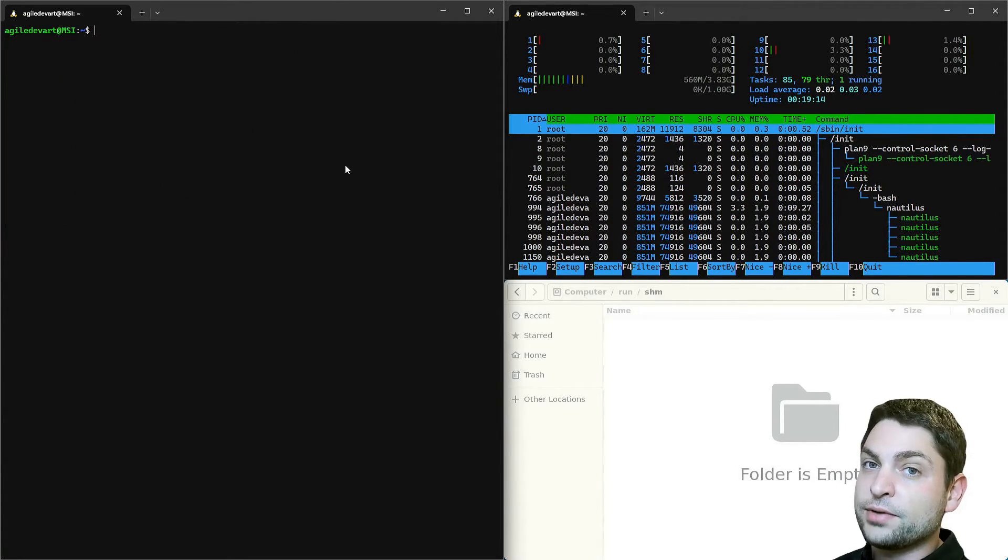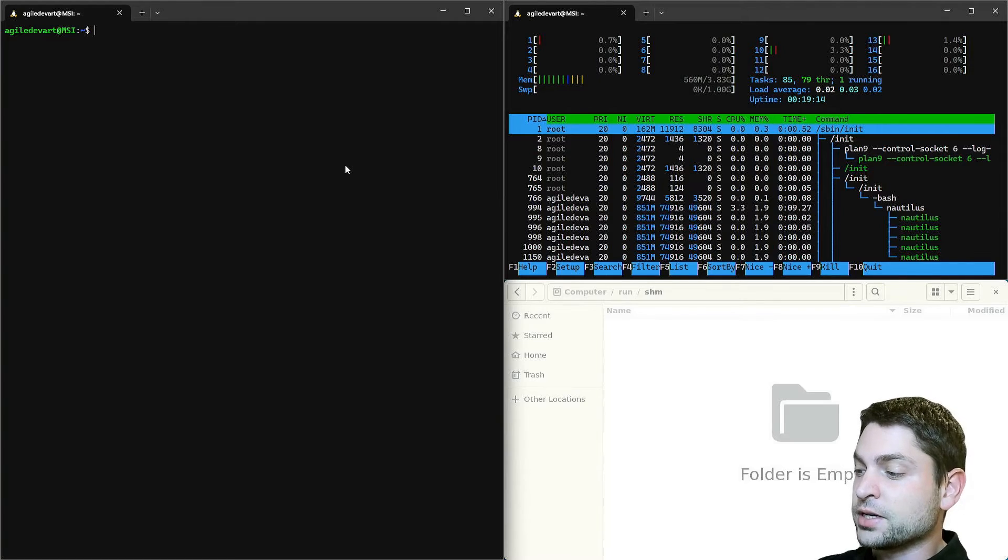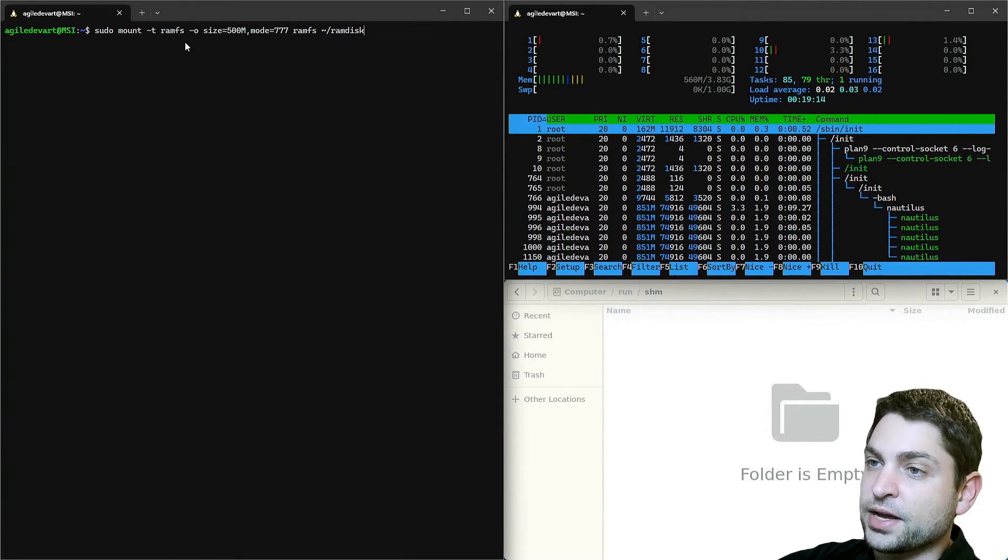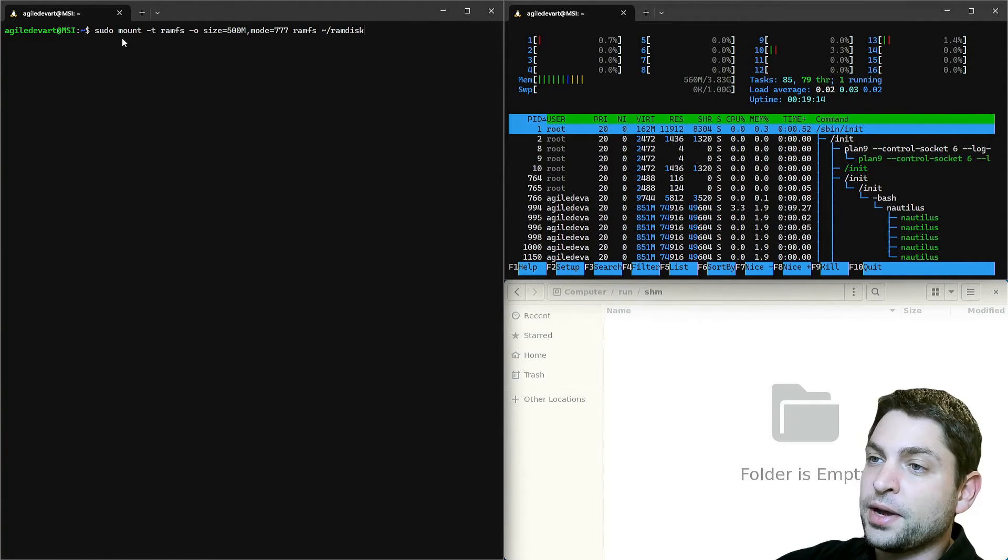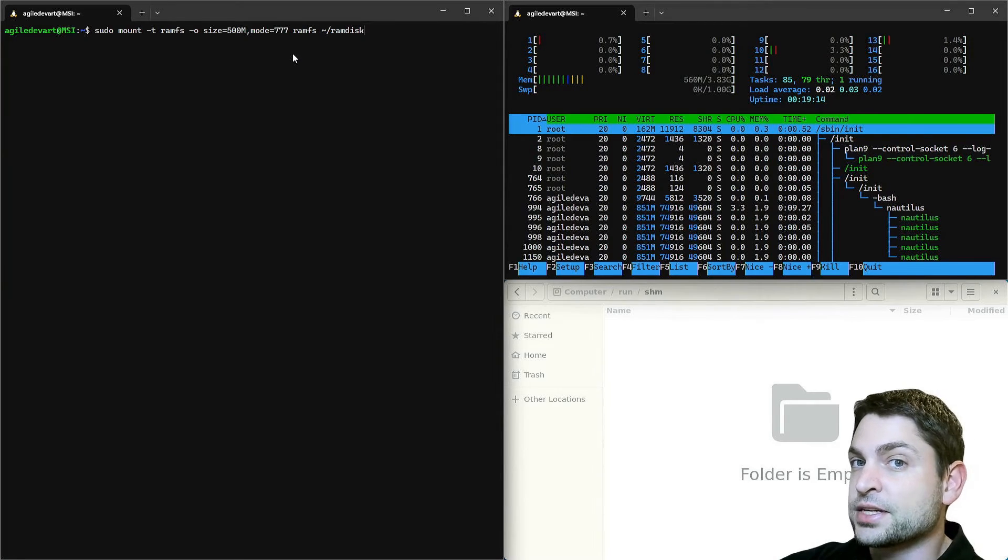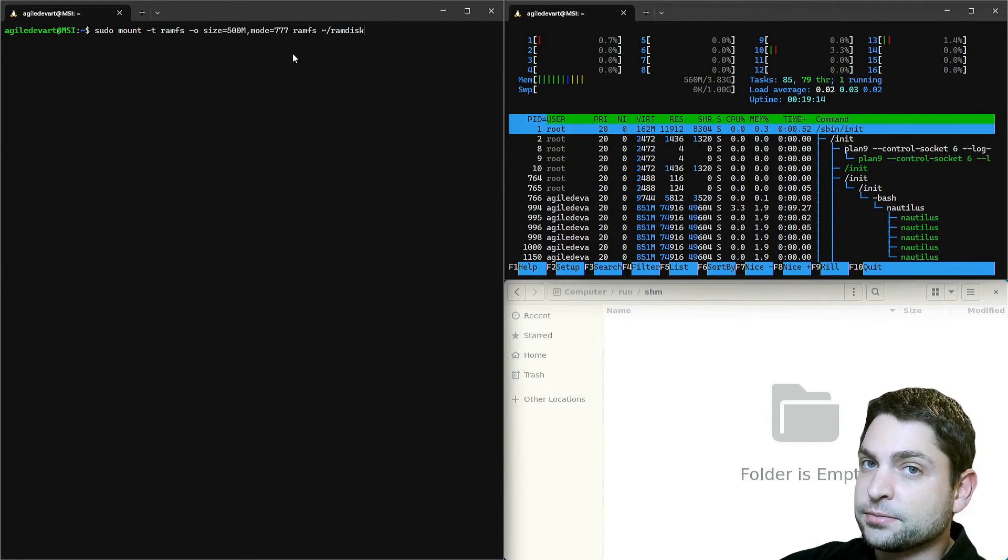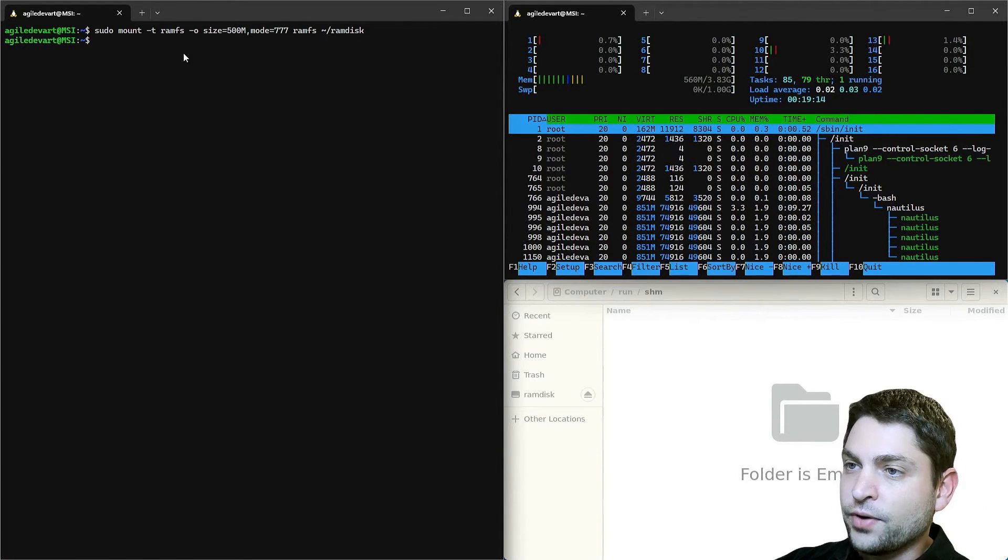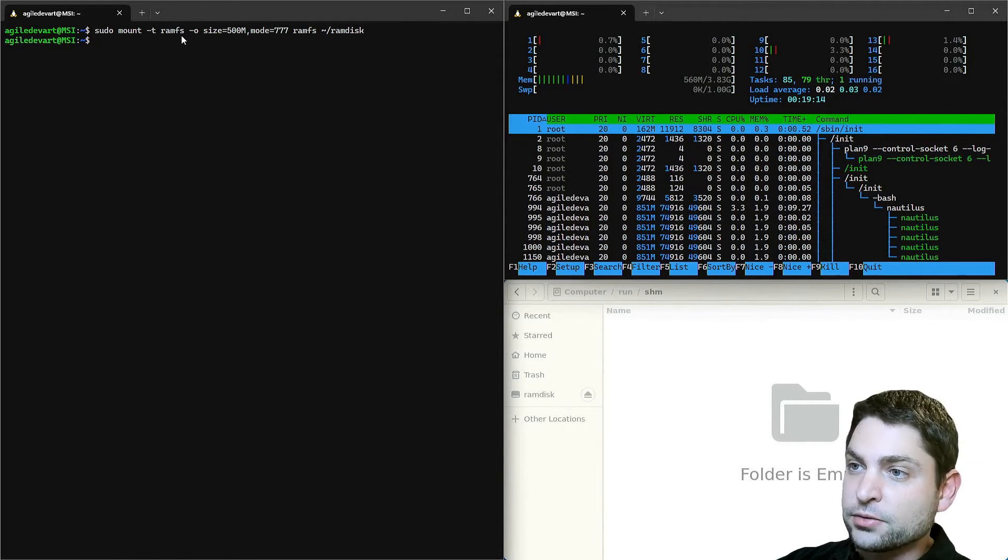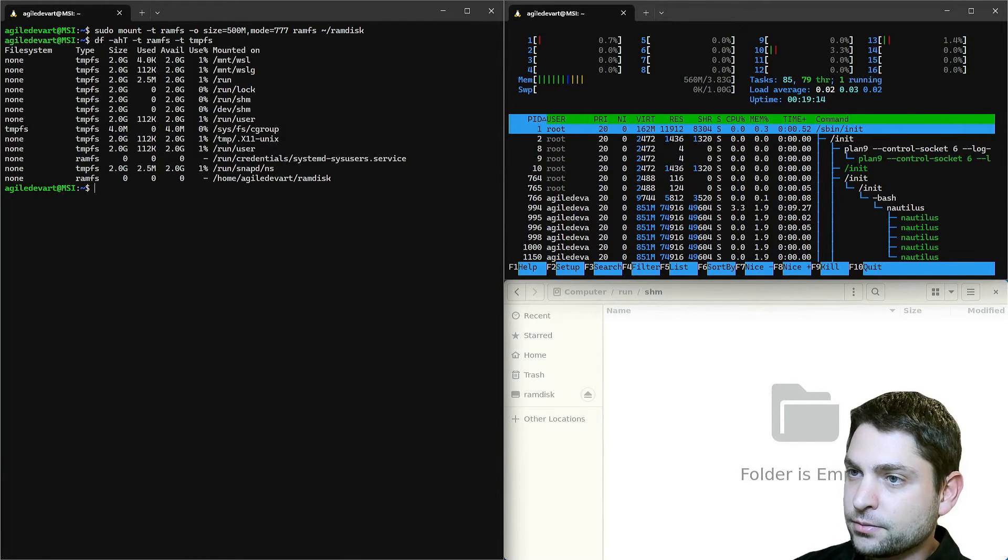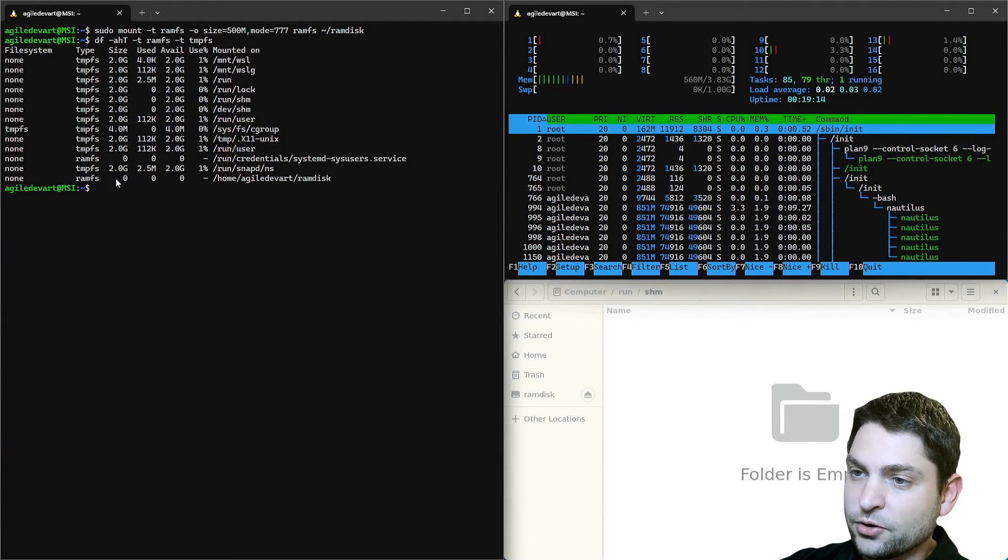Now I will create a RAM disk of type RAMFS. The command is the same as we used previously for the TempFS RAM disk. So let's create this one. RAM disk is mounted. Let's check it. Here it is, RAMFS.